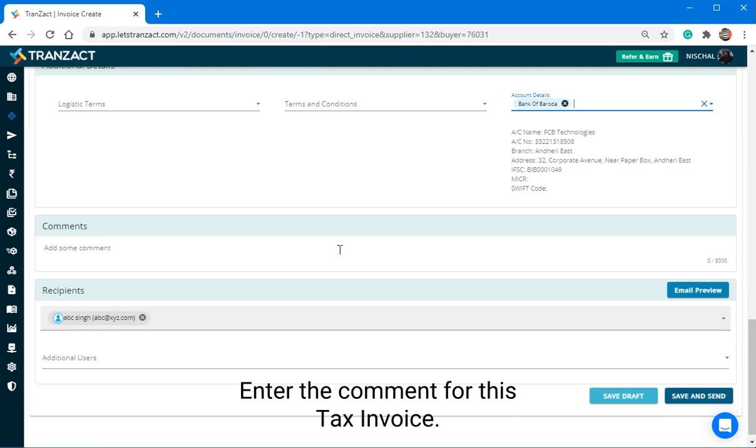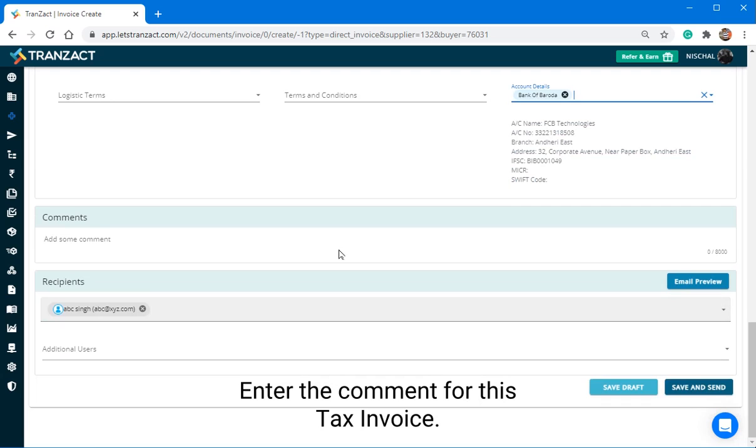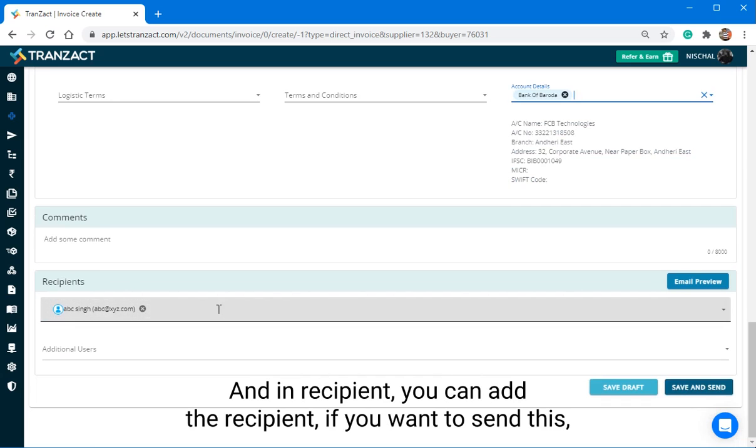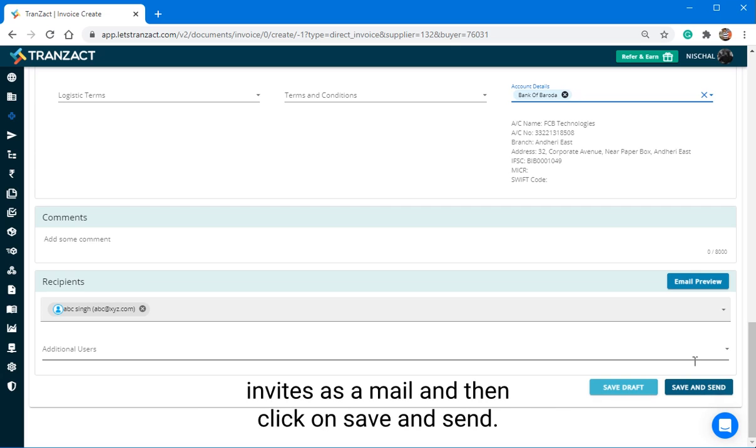Enter the comment for this tax invoice. In Recipient, you can add the recipient if you want to send this invoice as mail and then click on Save & Send.